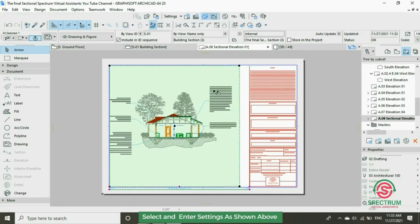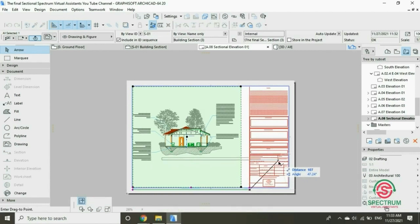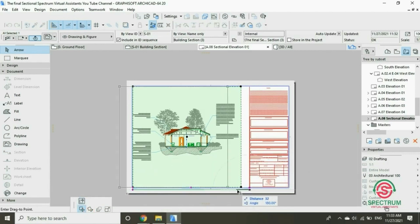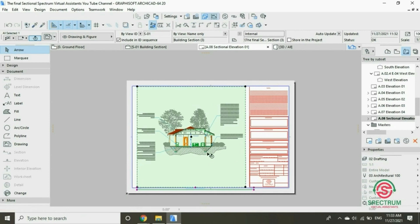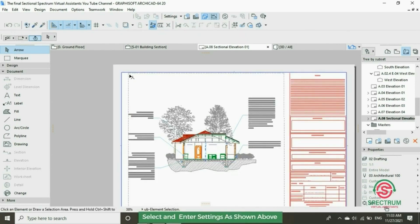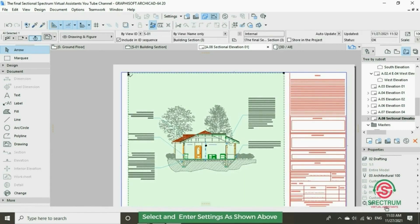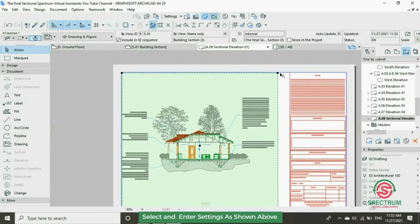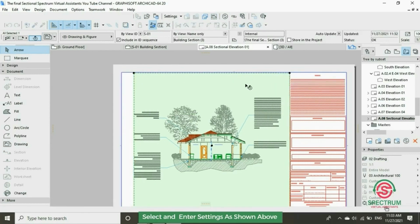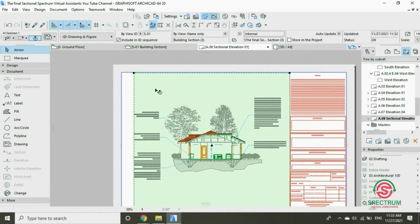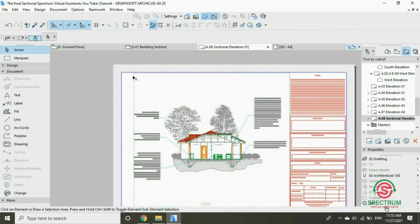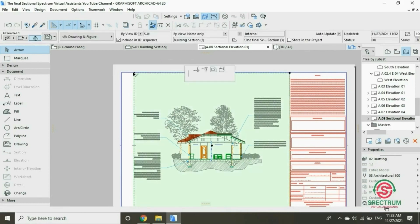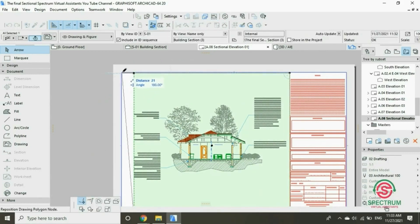Adjust that part, drag it, drag this part until it fits on the layouts perfectly.